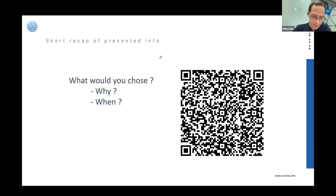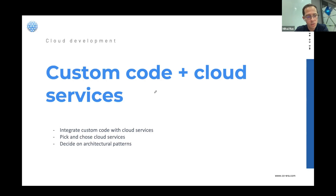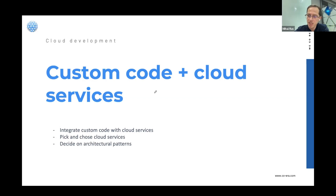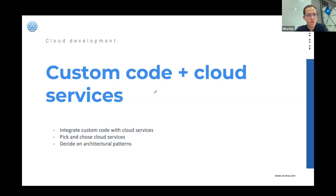Now going to the second part of my presentation, also related to integration challenges, but focused on cloud development with custom code using cloud services. In that scenario you have some tough decisions: what will your custom code be? Would you deploy as one app or microservices? Would you use lambdas or serverless? If you're doing cloud, you'll probably also choose some cloud services unless you want to be cloud-agnostic — but that also comes with a cost.